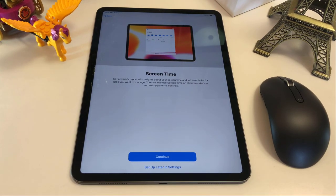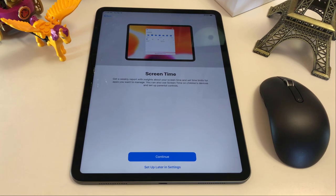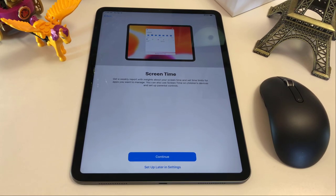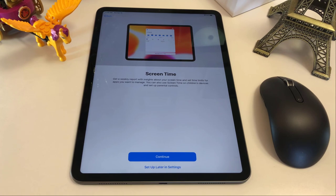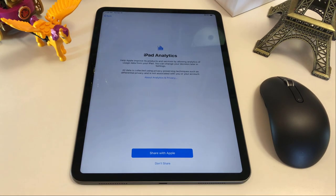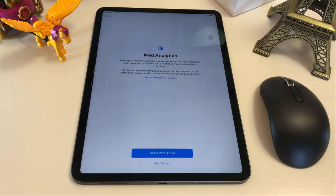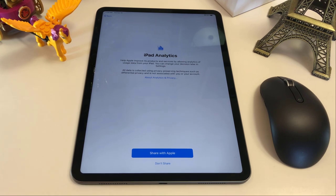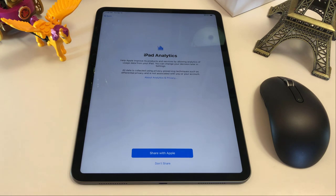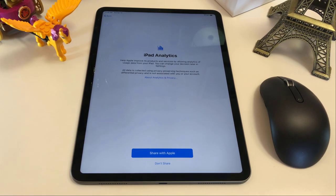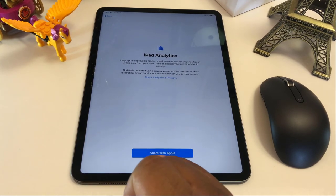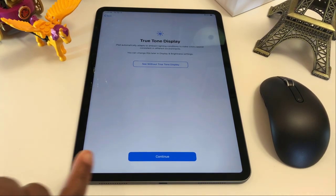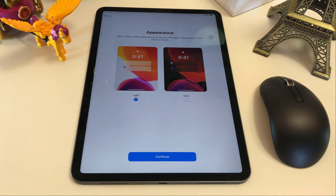Screen time. So basically, this is gonna track how you use your iPad and all that. Or you can track that or not. I will continue. And then iPad analytics. So basically, this will analyze your iPad and see if any hiccups or any problem. You can share with Apple so they can improve the service. But I don't want that. So I'm gonna say don't share.